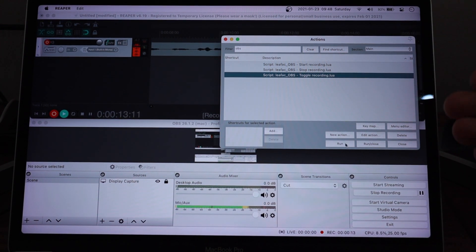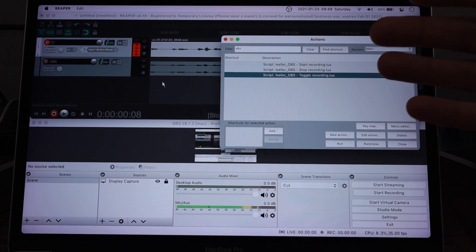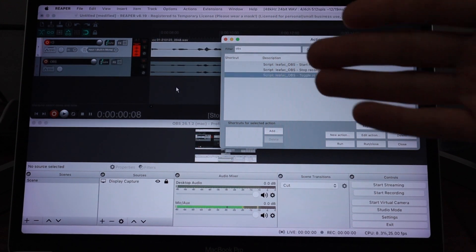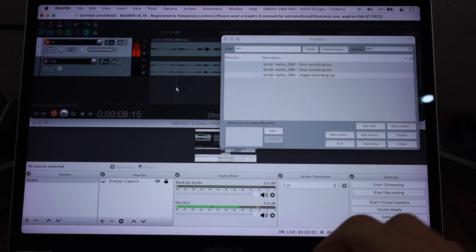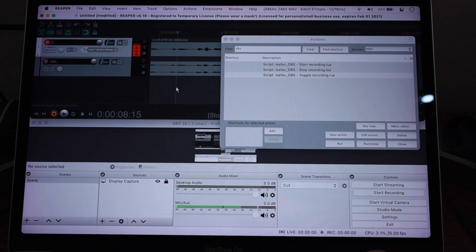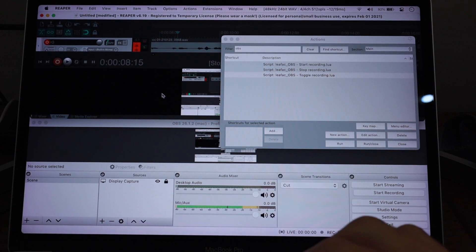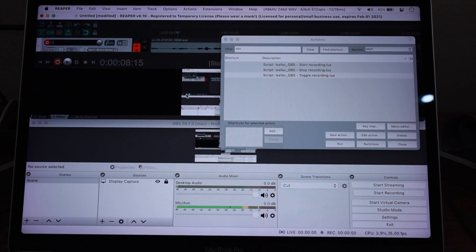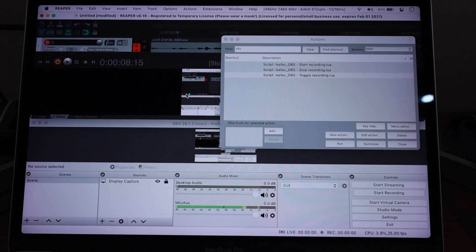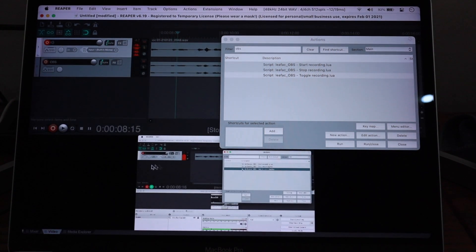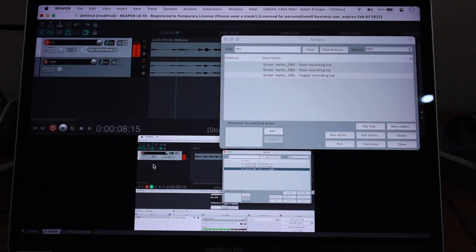And I can stop the recording and then automatically a video pops up here in Reaper with the screen that I was recording. It just shows up here as video in Reaper ready for me to edit straight from OBS.